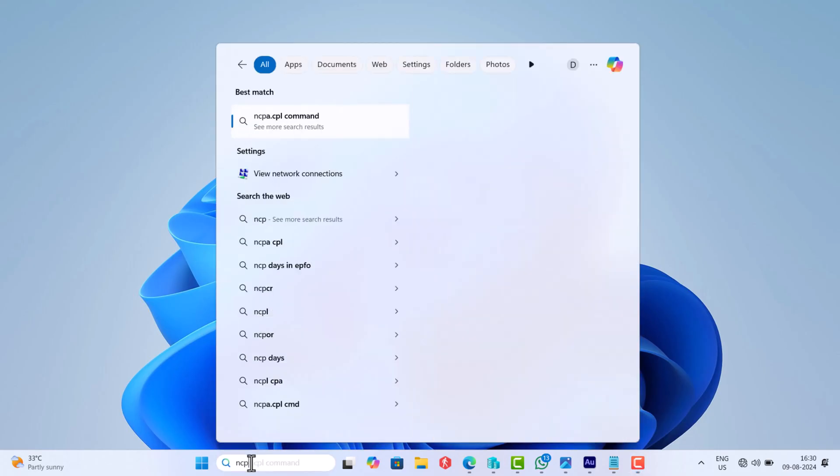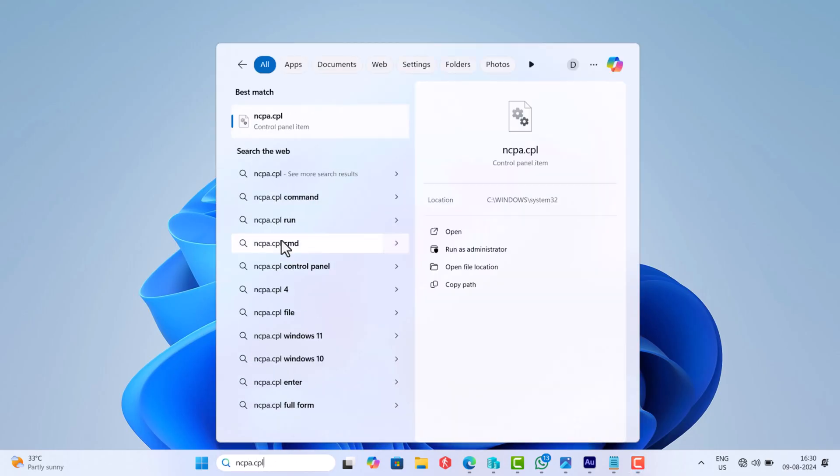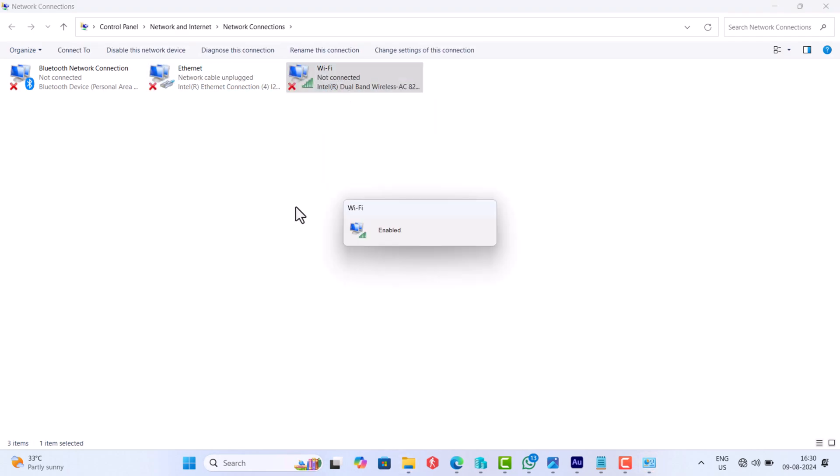After that open the internet connection window and enable Ethernet as well as WiFi connection.